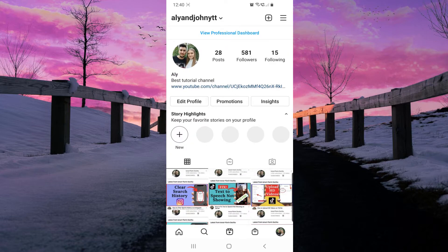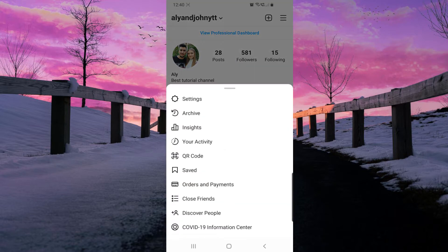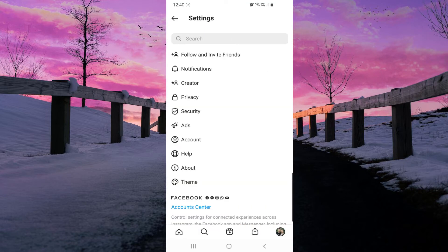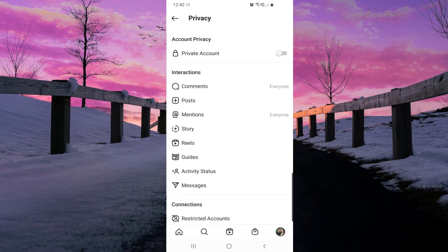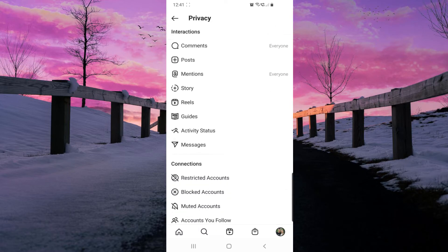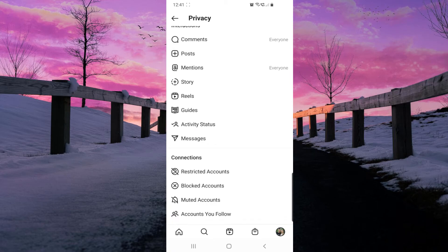We have to go to our profile, then click on these three lines in the top right corner of the page. Then go to Settings, after that go to Privacy, and scroll down — here you will find the option Blocked Accounts.